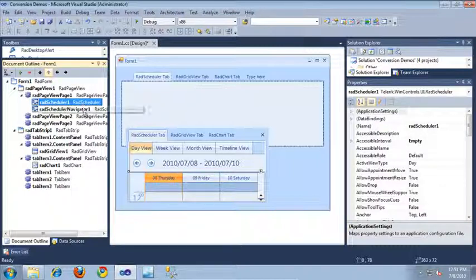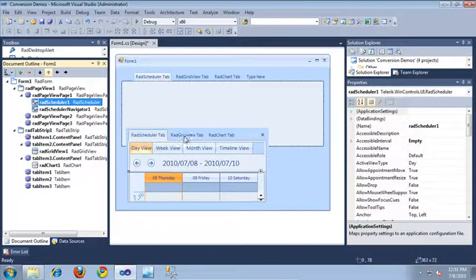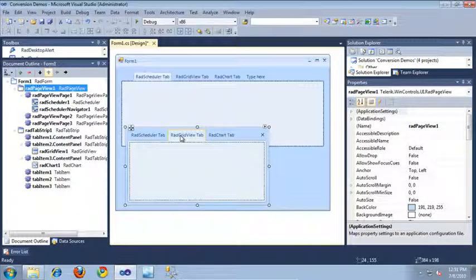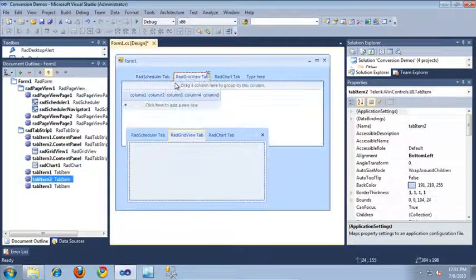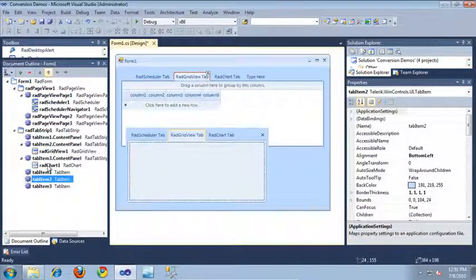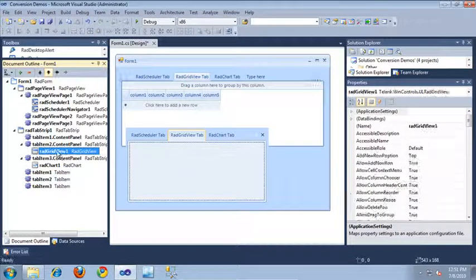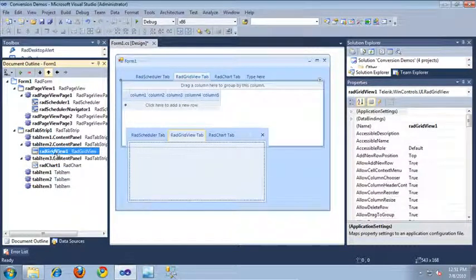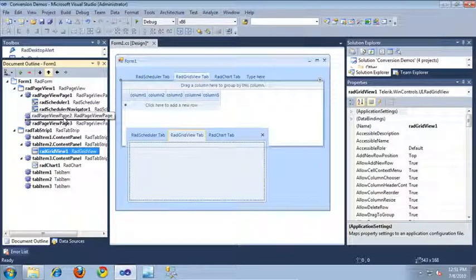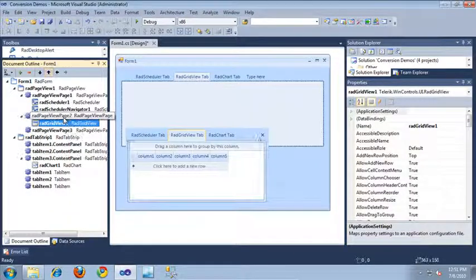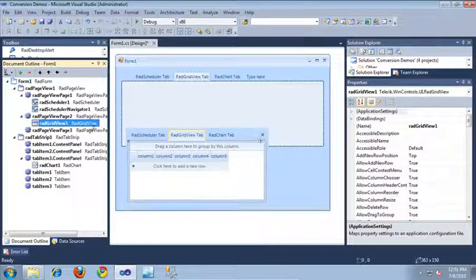Let's update the RAD grid view tab now. To move it over, I'm simply going to select the RAD grid view inside of the document outline, click it and drag it over to page 2. And as you can see, it just jumped right over there.